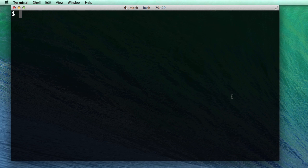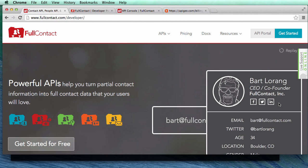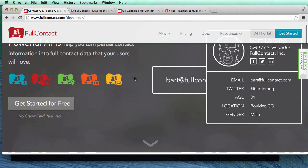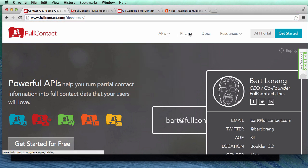How do we get someone's username from their email address — like a username from Facebook, Twitter, or Foursquare? Luckily there is a company called FullContact and they have an API to do exactly that, covering Facebook, Twitter, and LinkedIn. This will help you automate a lot of your social research and social marketing. Go ahead and sign up for a developer account at fullcontact.com/developer.